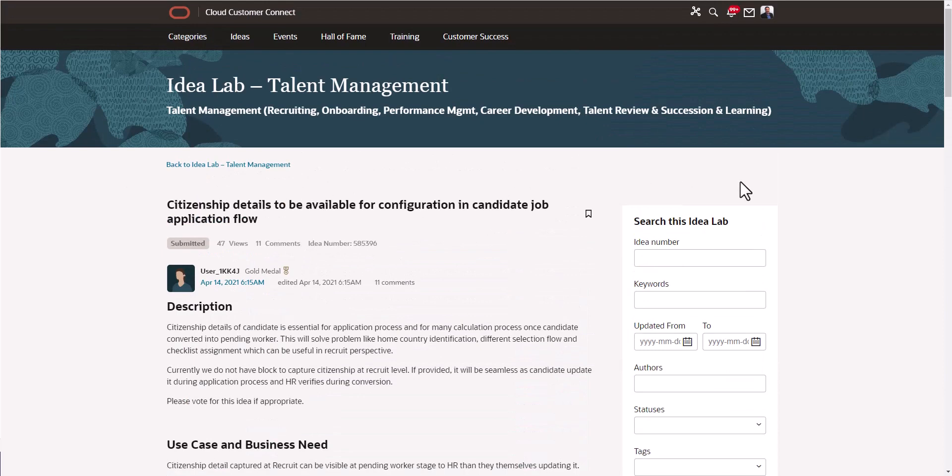This is in the case that you find an idea that is similar, if not the same as yours. This is the process. Oracle wants us to search the idea lab first before submitting our own idea. With that said, let's go back to the idea lab under talent management.